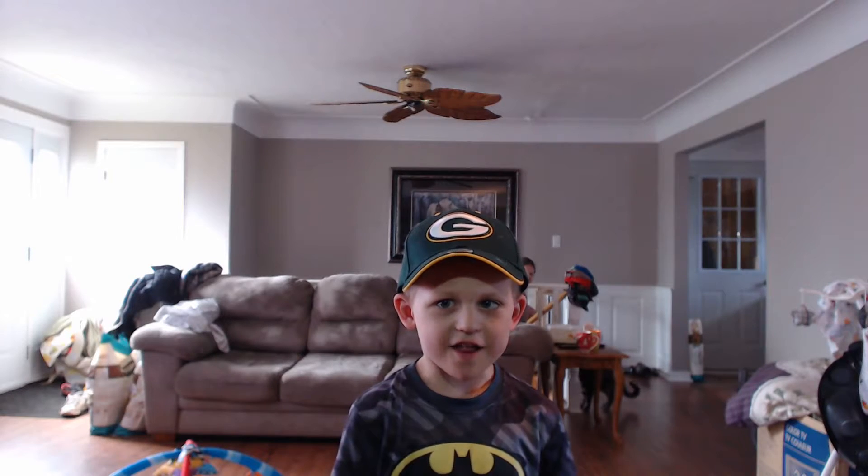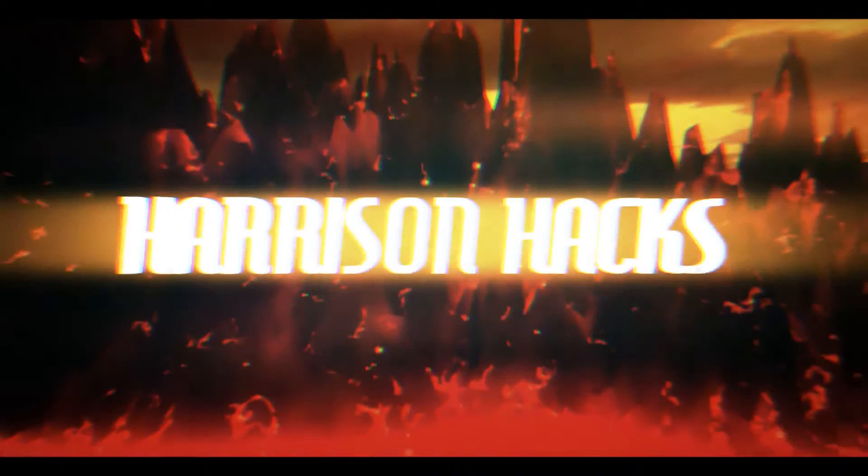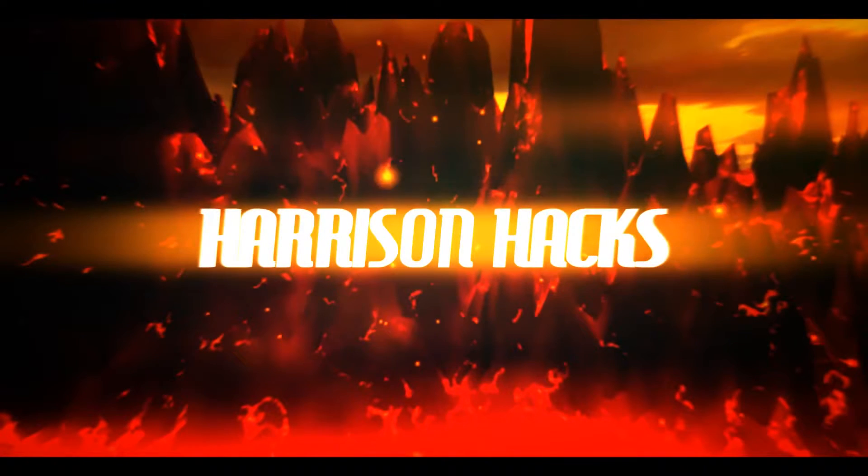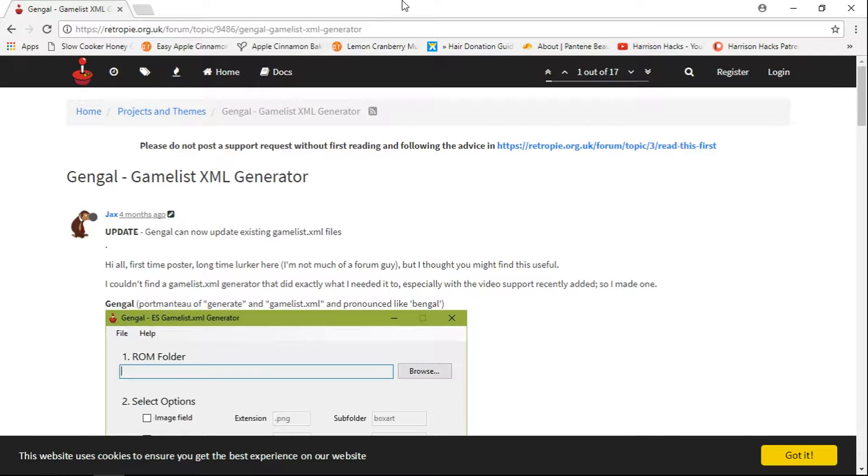Welcome to Harrison Hacks. Hey guys, welcome back to Harrison Hacks.